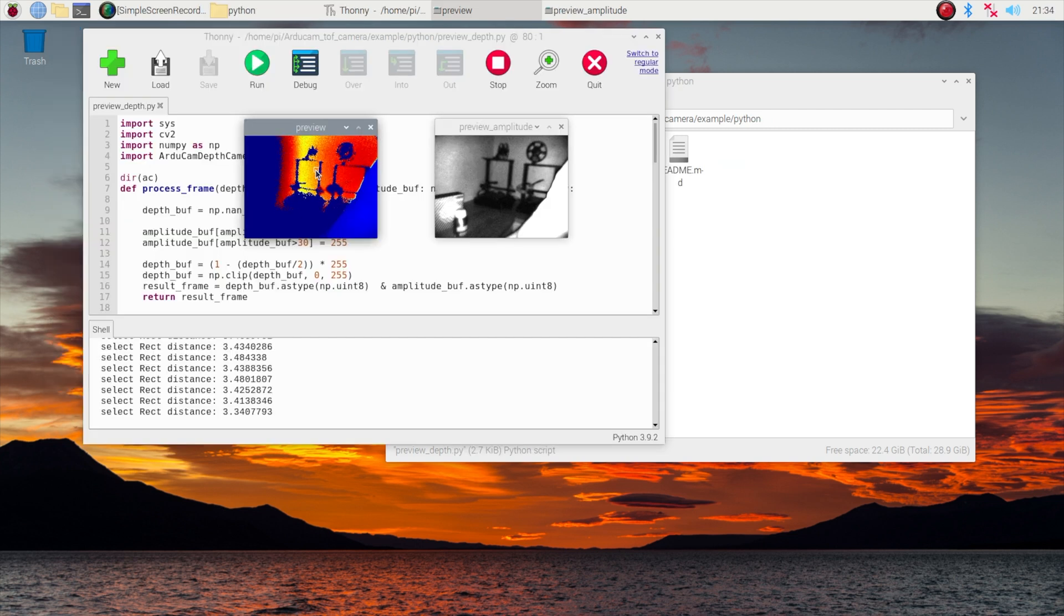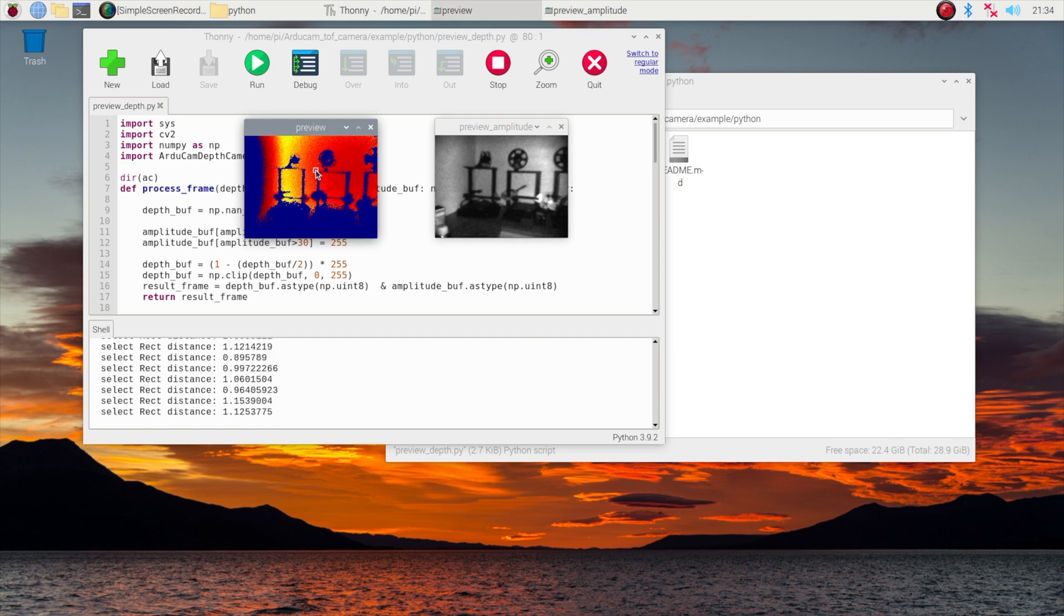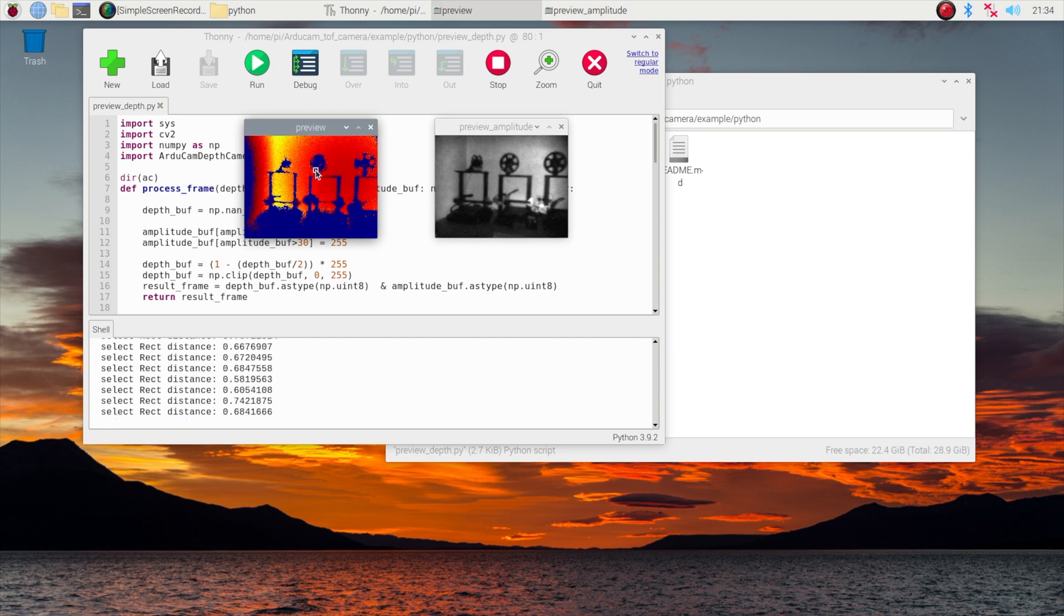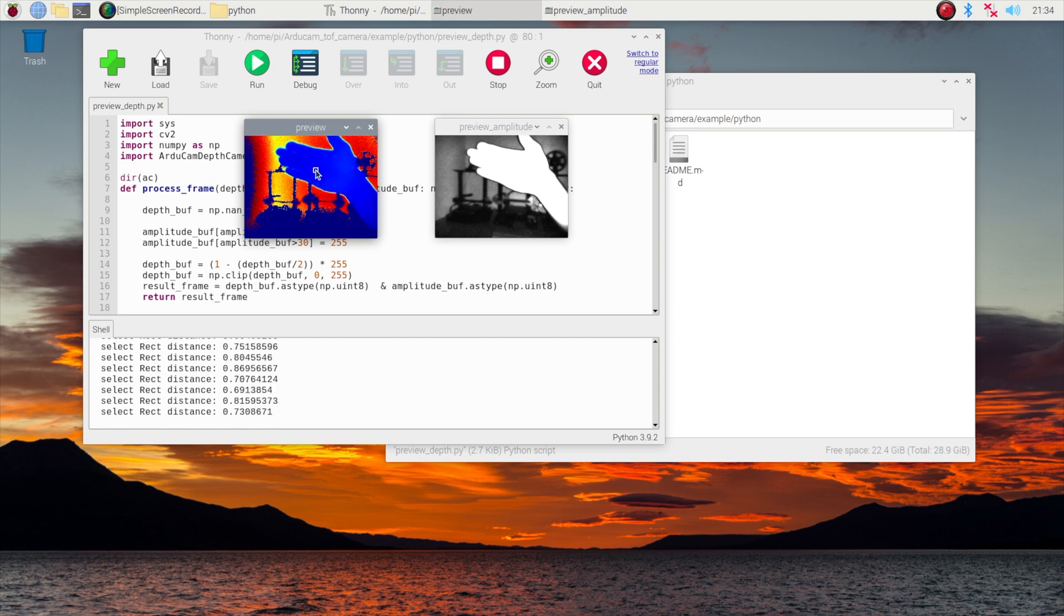The camera acts as a standard video for Linux device so you can use it with a range of vision libraries like OpenCV and TensorFlow without having to do a lot of additional coding.